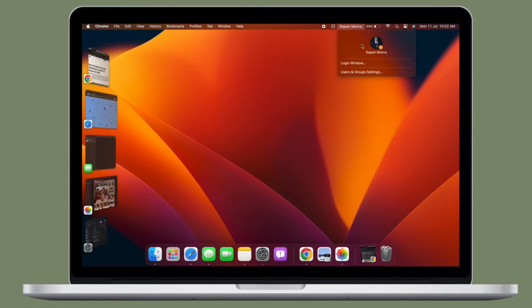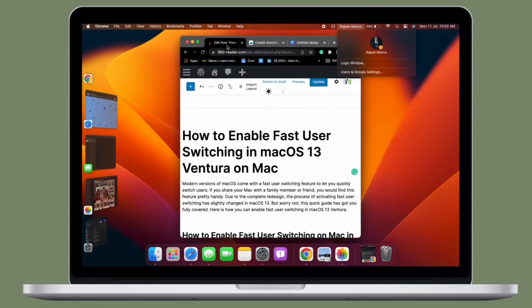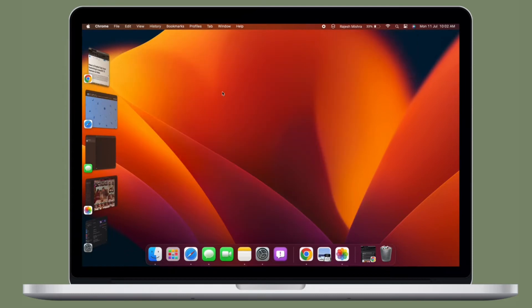Hi friends, what's up, this is RK from 360Leader. It's time to learn how to unsend iMessages in macOS 13 Ventura on Mac.